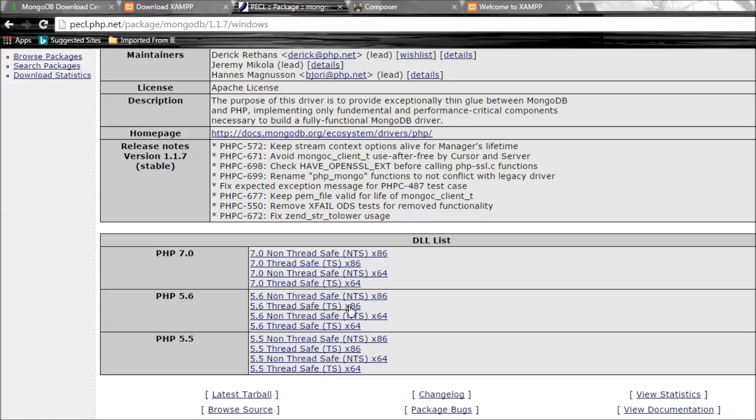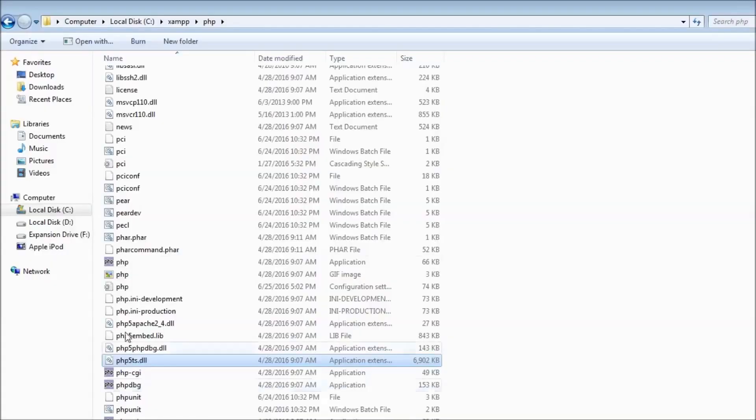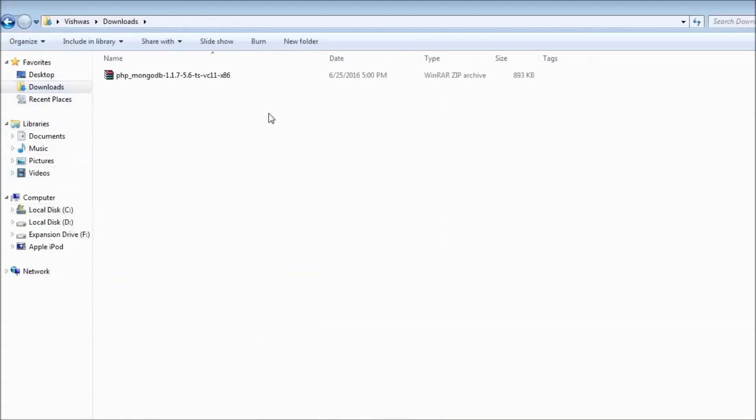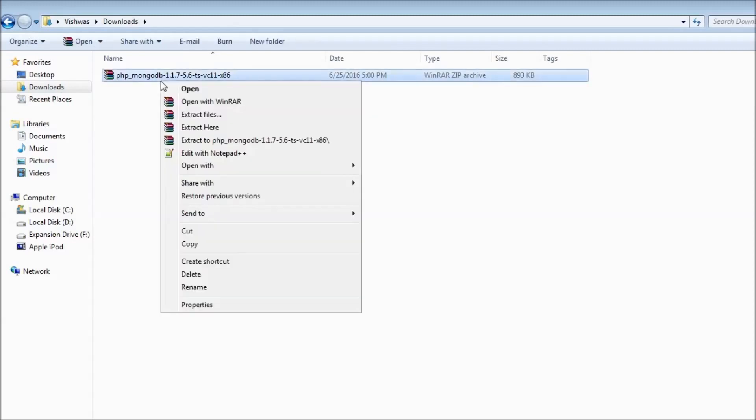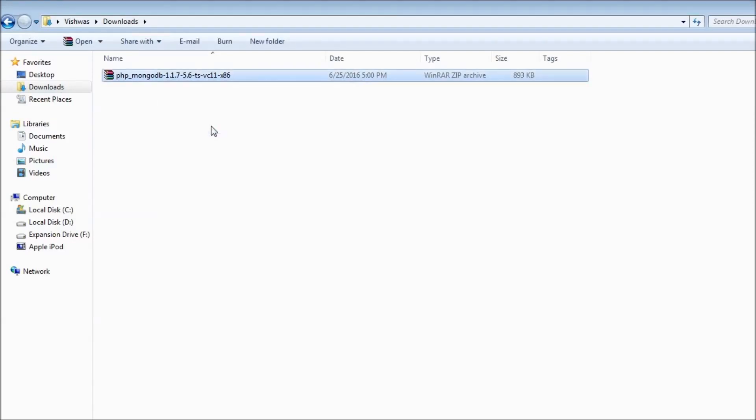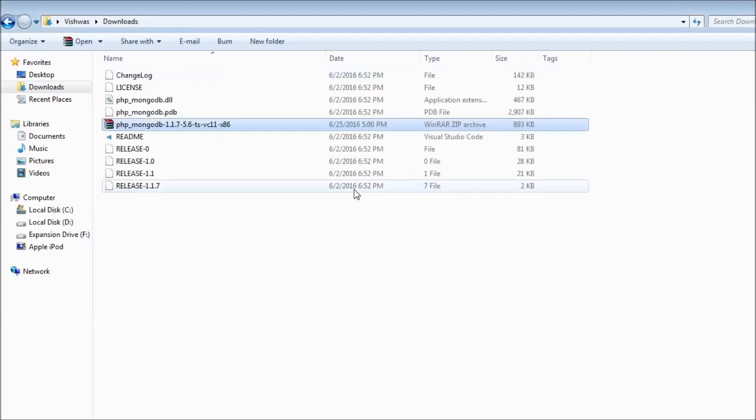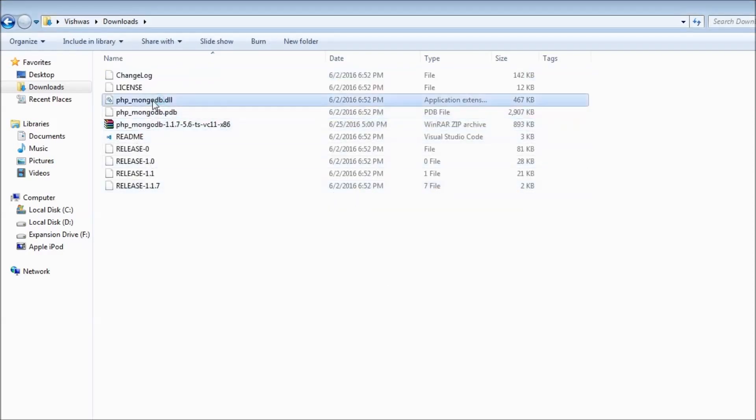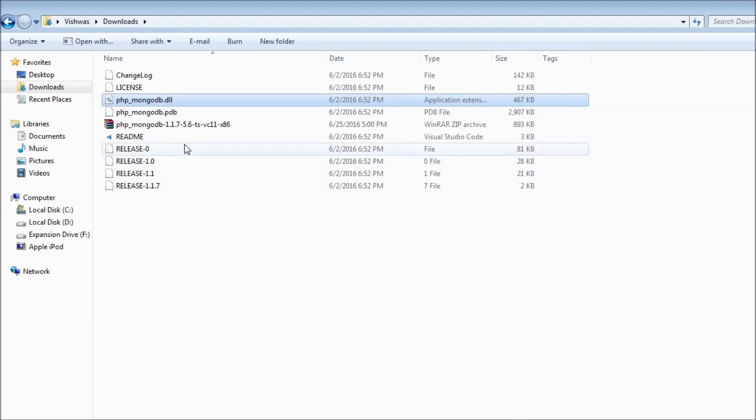I already have the zip file downloaded, so let me extract it here. This is going to provide me with the PHP_mongodb.dll.